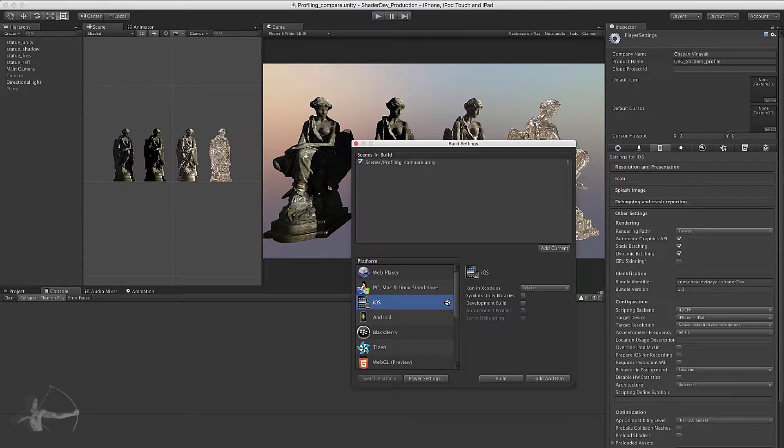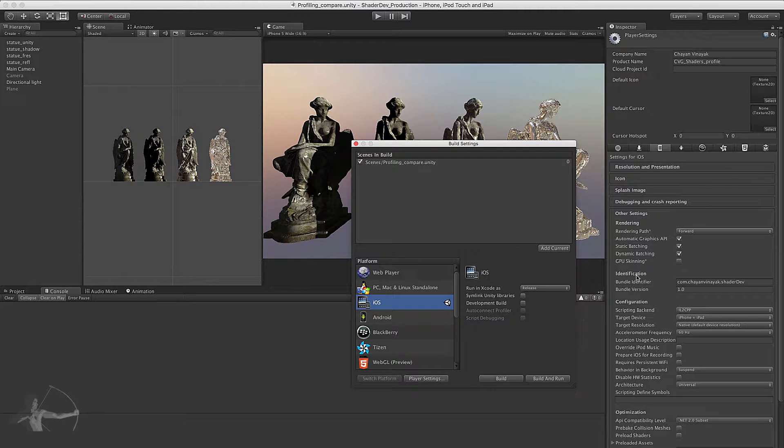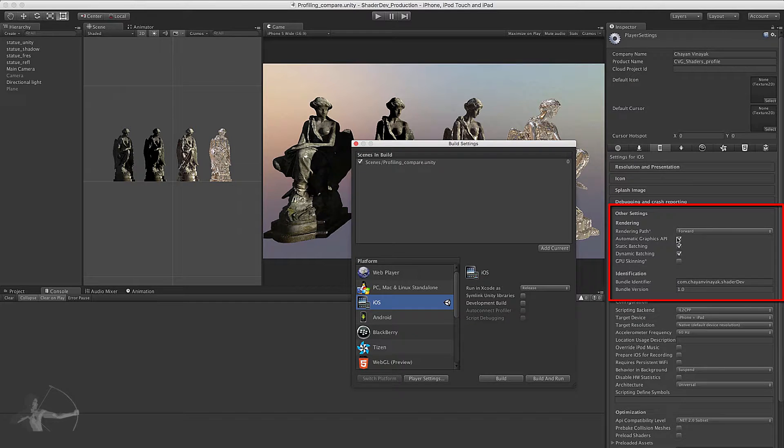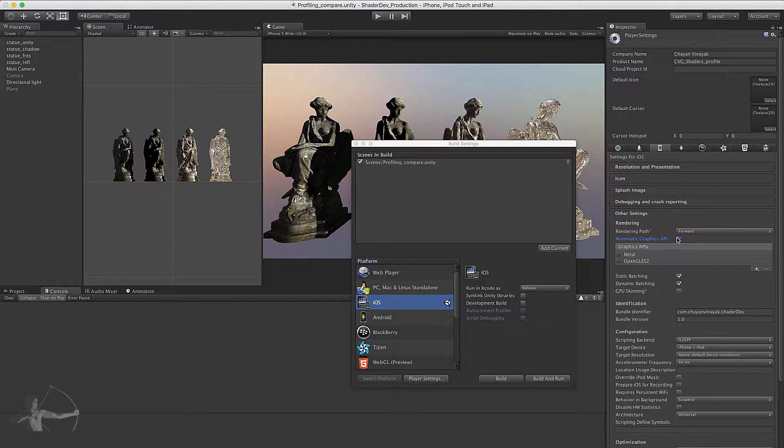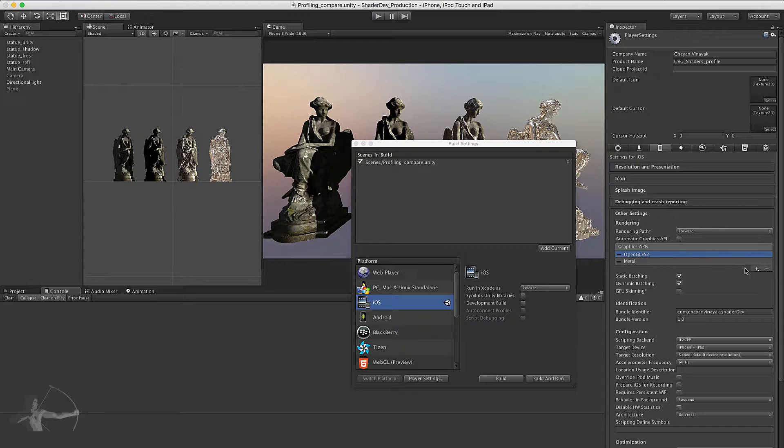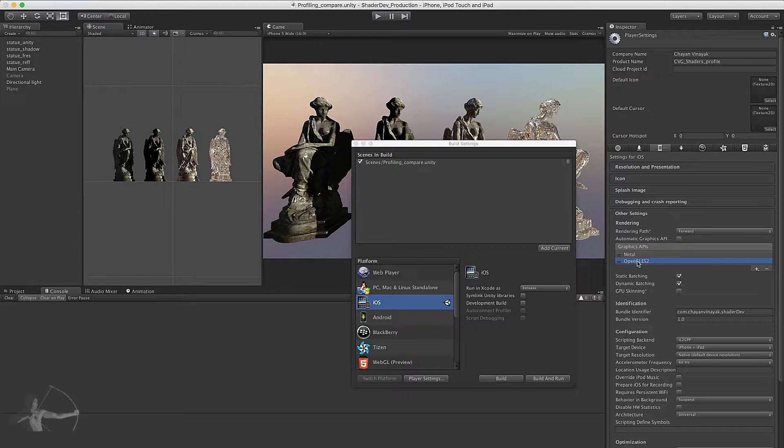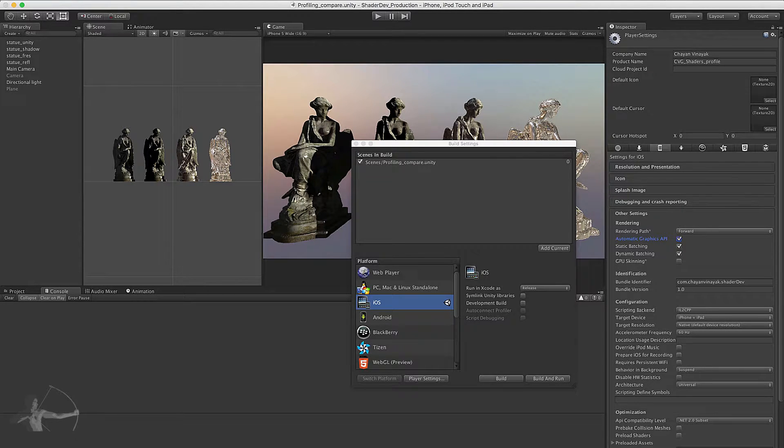Before we start building the project we want to point out one thing. When you click on Player Settings under Other Settings section you see Automatic Graphics API. You can uncheck this checkbox to select the graphics API you want to choose. You can also prioritize the graphics API, for example OpenGL ES3, but for this test we will keep the automatic graphics API and we will be profiling our shaders in Metal.